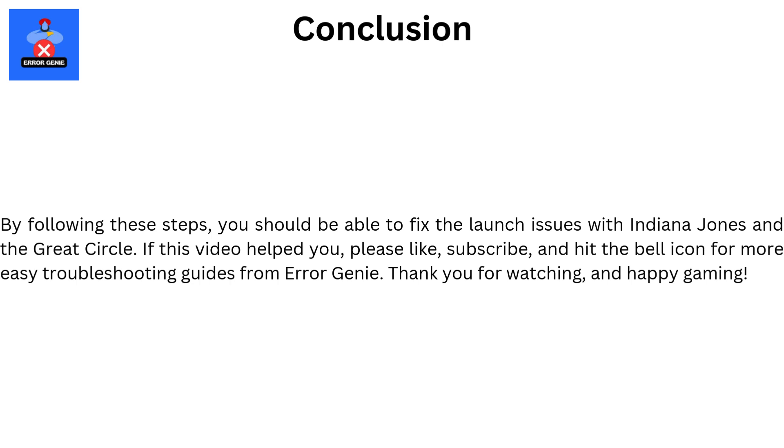By following these steps, you should be able to fix the launch issues with Indiana Jones and the Great Circle. If this video helped you, please like, subscribe, and hit the bell icon for more easy troubleshooting guides from Error Genie. Thank you for watching, and happy gaming!